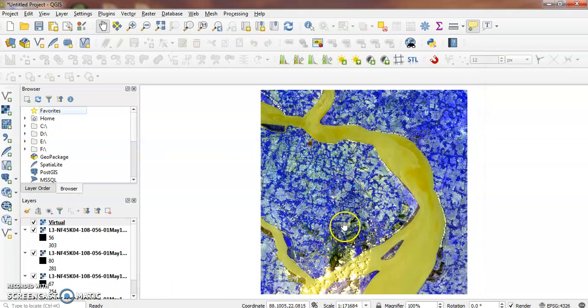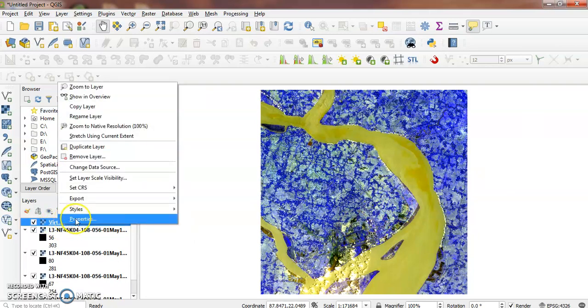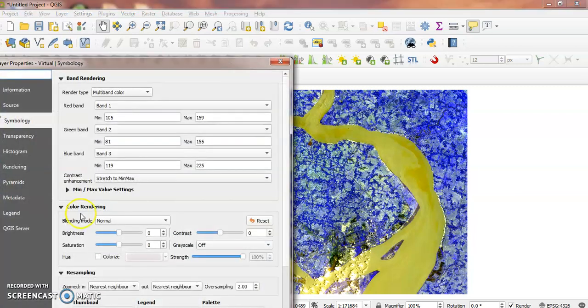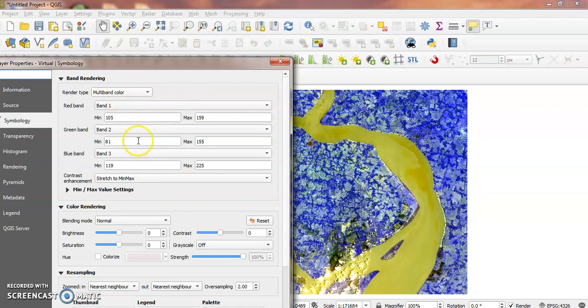Right-click on the virtual layer and select Properties. We will change the bands to create a false color composite.